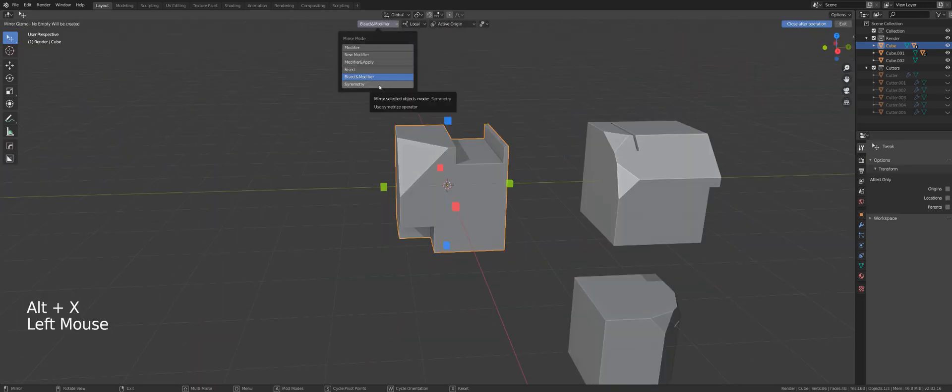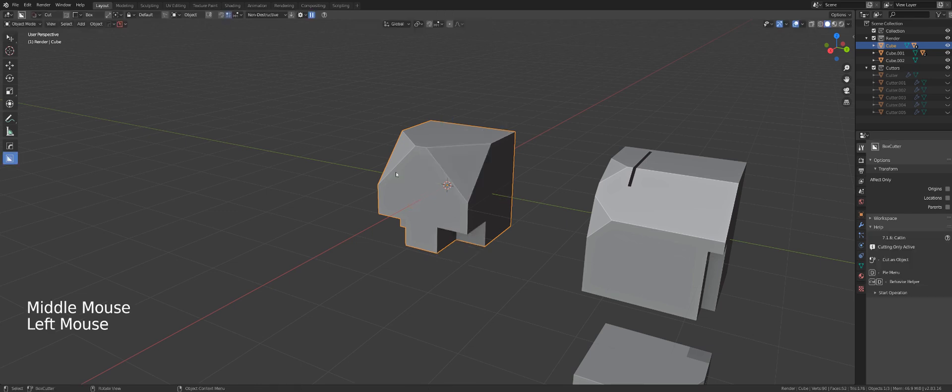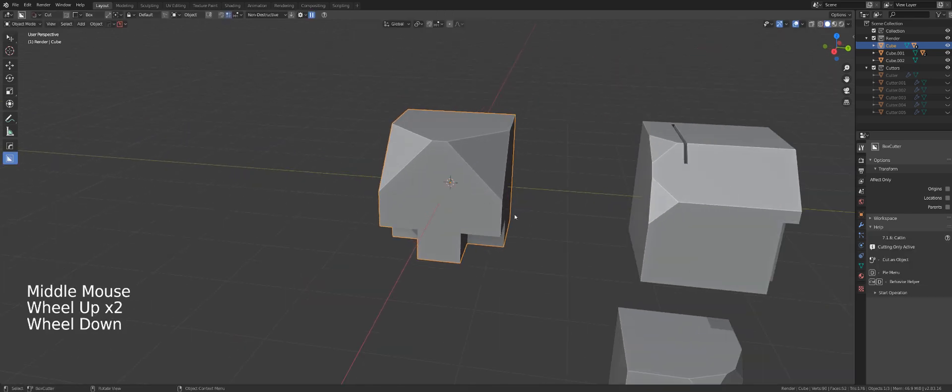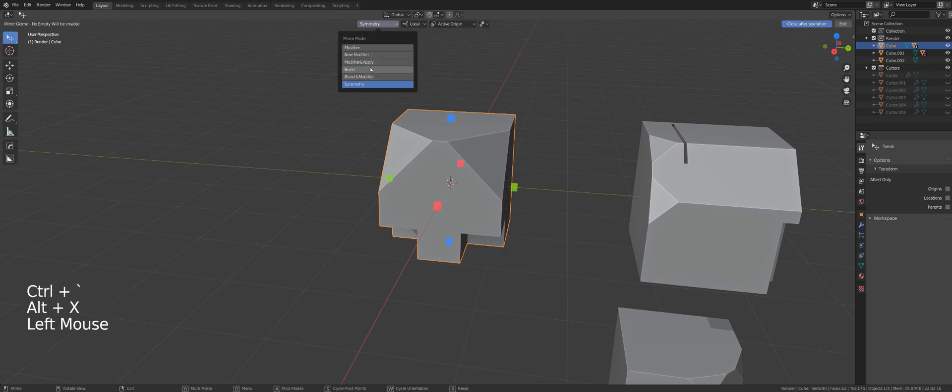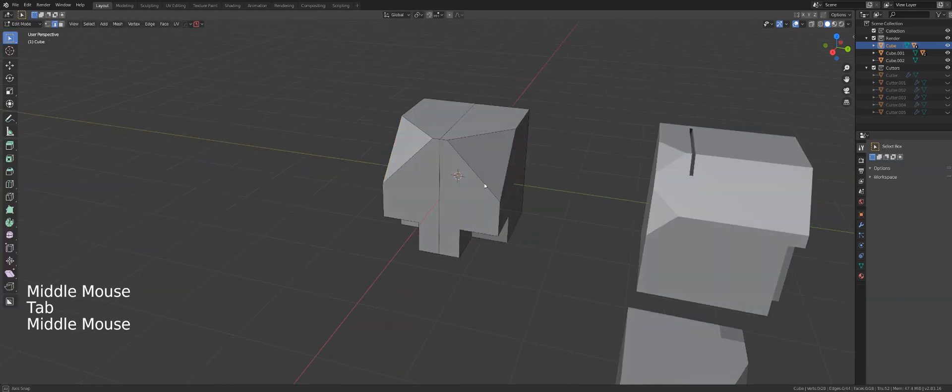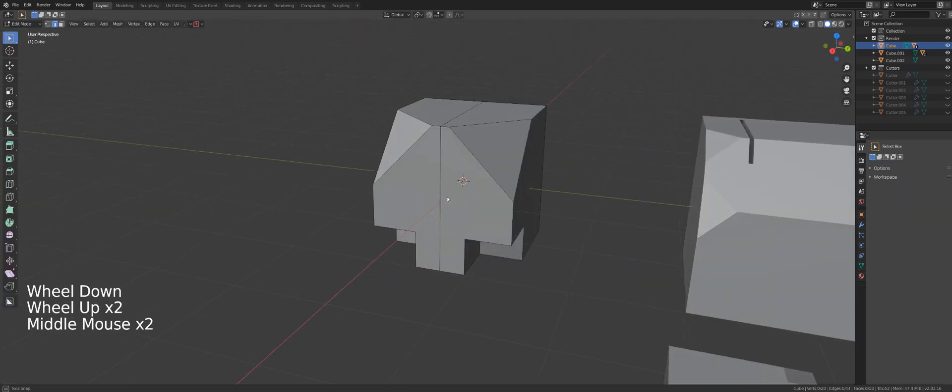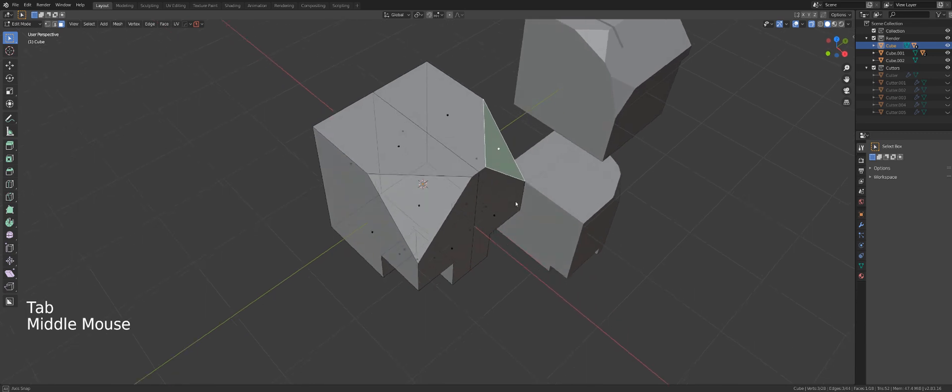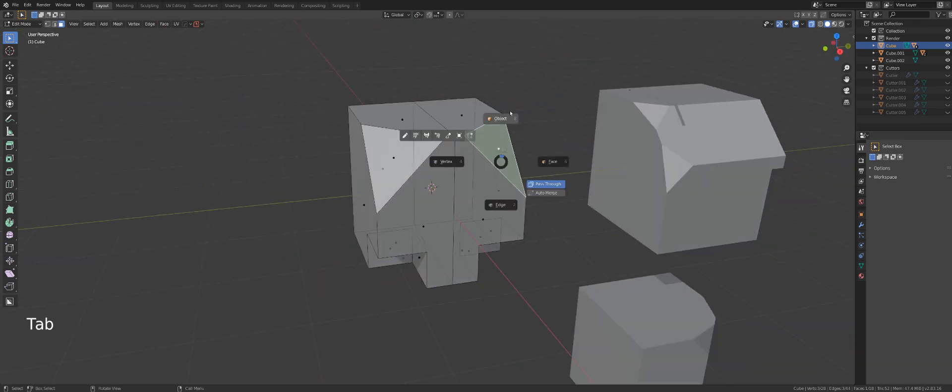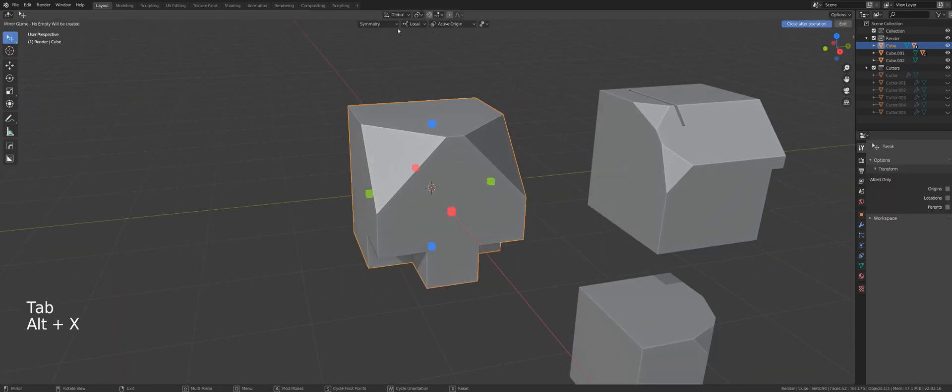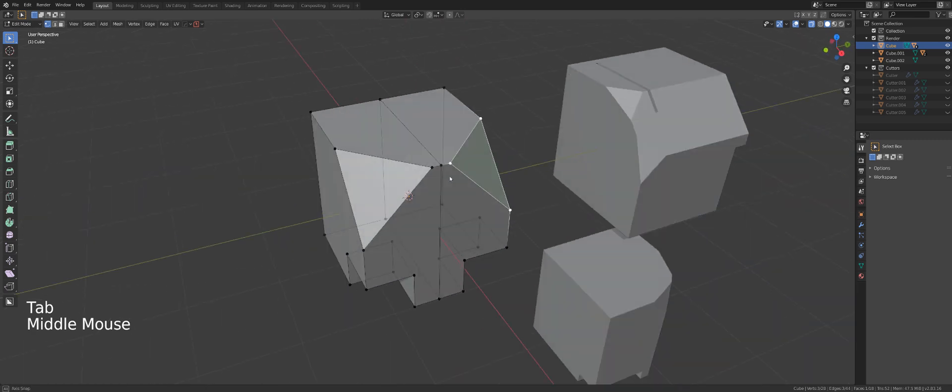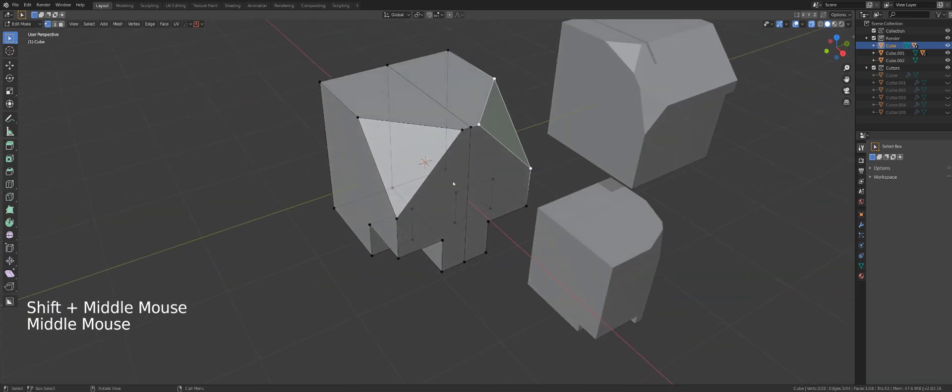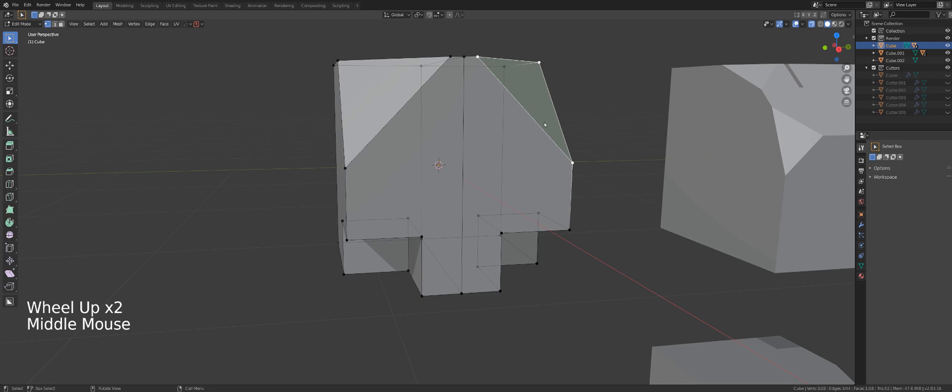Then the last option is symmetry, and symmetry is kind of similar to bisect modifier and apply, so it's a bit of a hybrid between bisect and bisect modifier, because what it does, it's actually bisecting the object and applying the modifier. So if you go to edit mode, you can see that the result is actually identical to what we had after adding bisect modifier and applying the modifier.